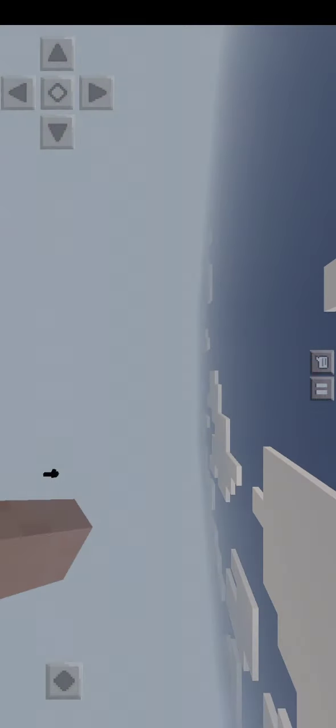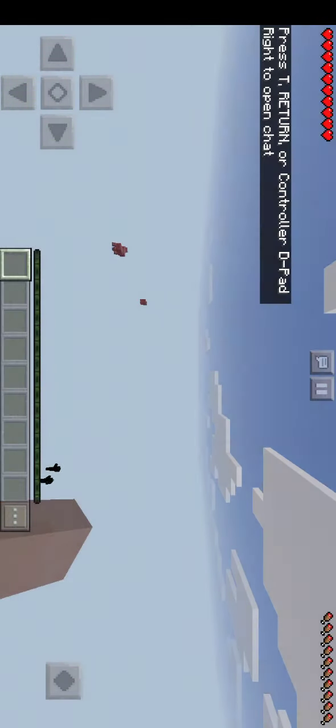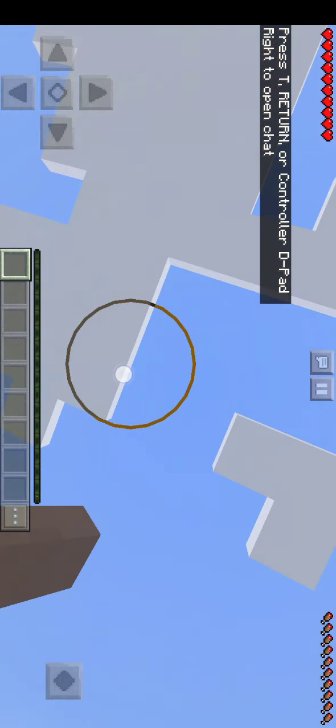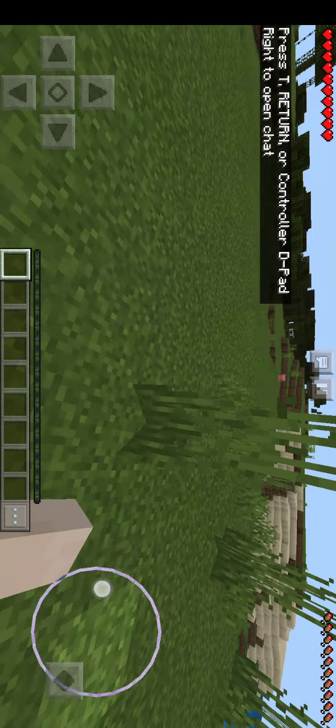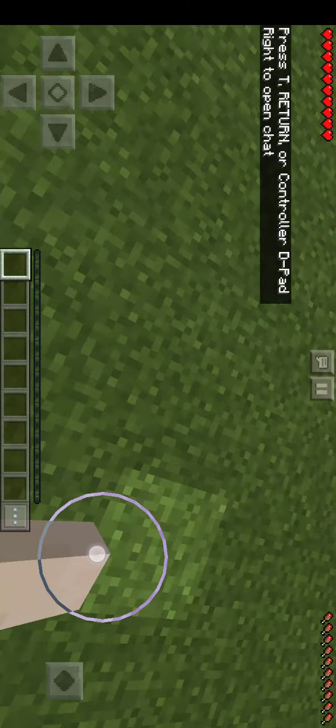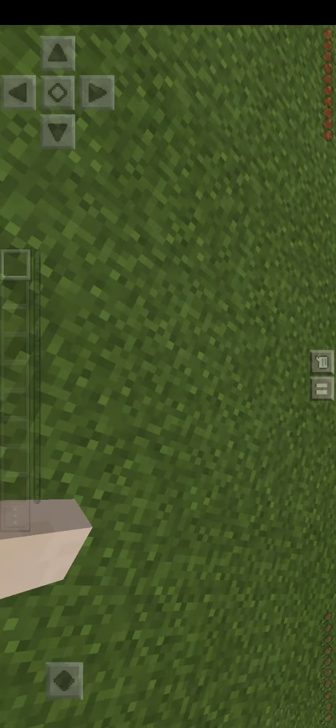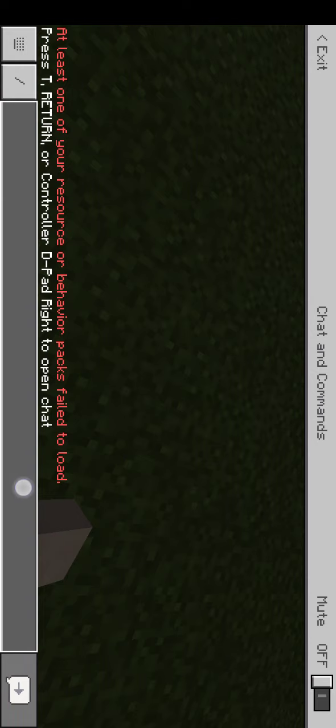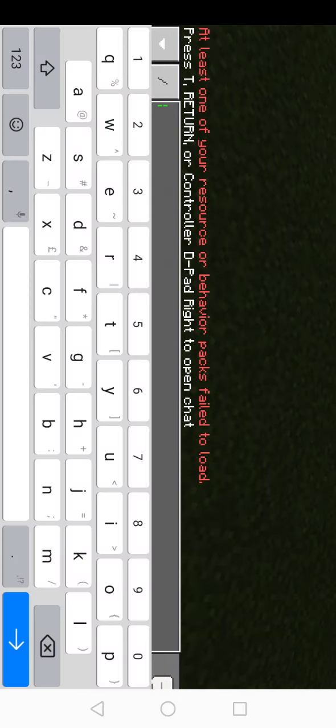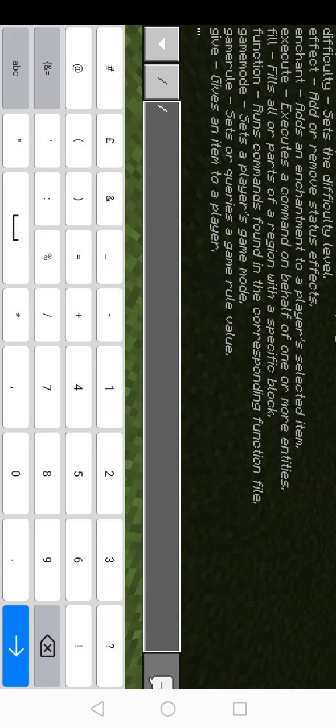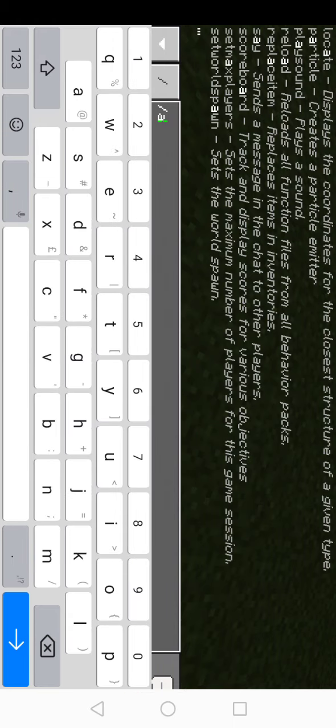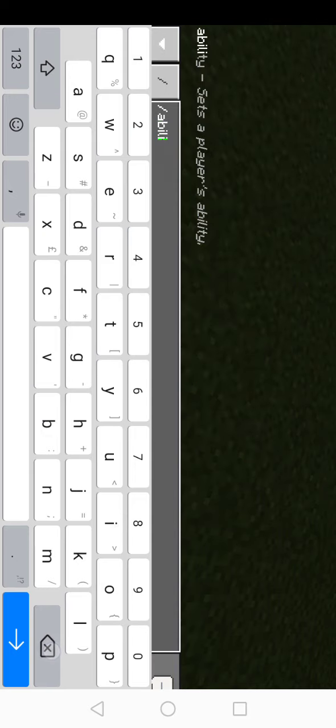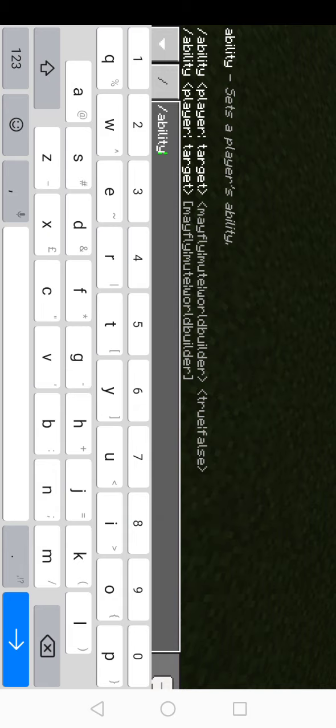So it's a new Minecraft world. See, I can fly. Let's just follow the command. First command: slash ability, space, happy, space, may fly. Now you need to put it in here.